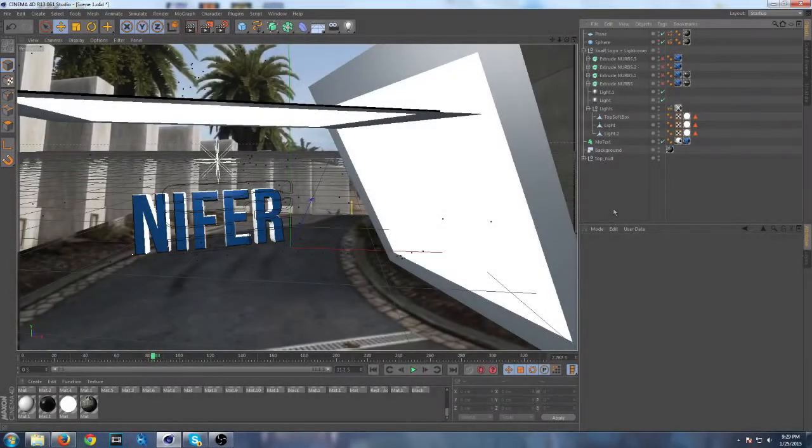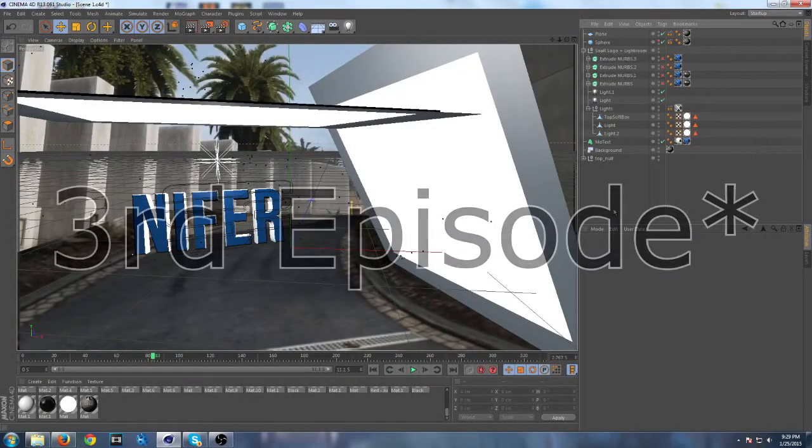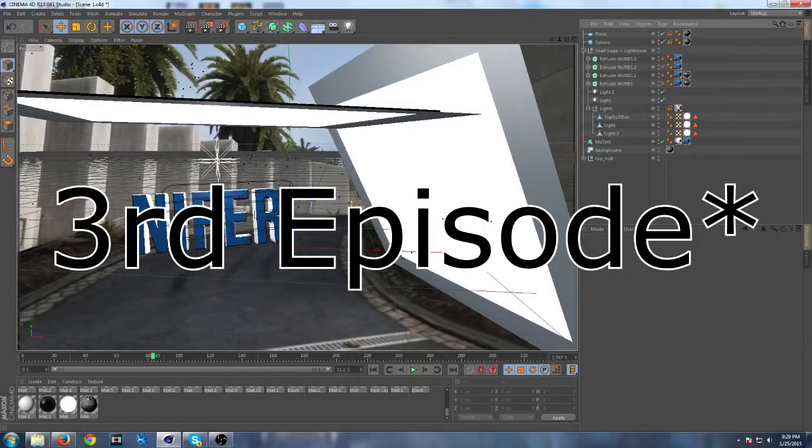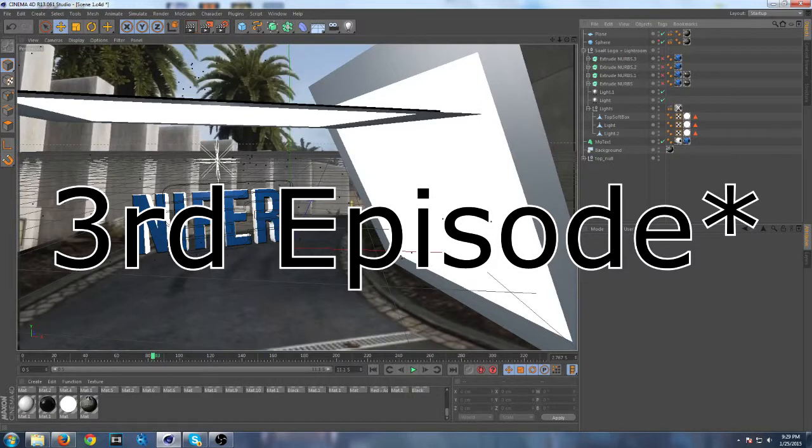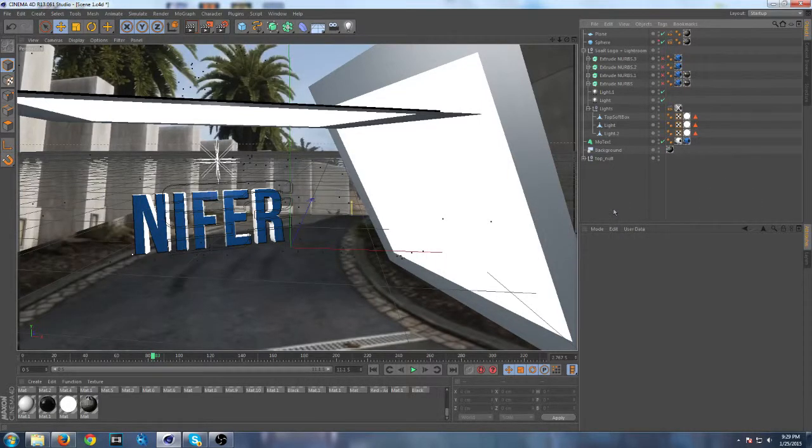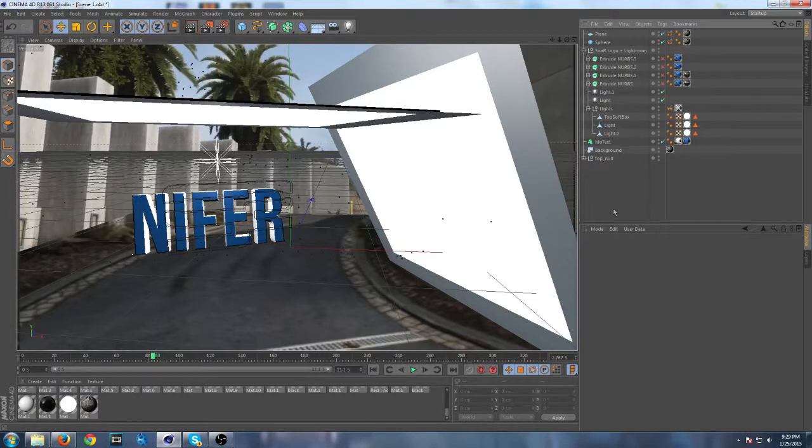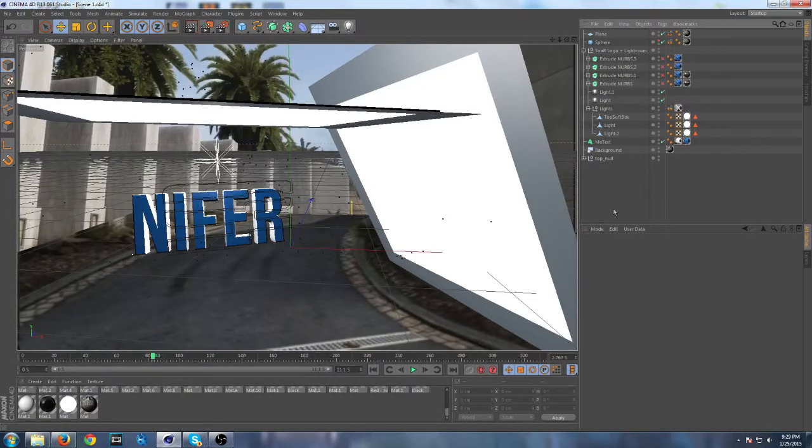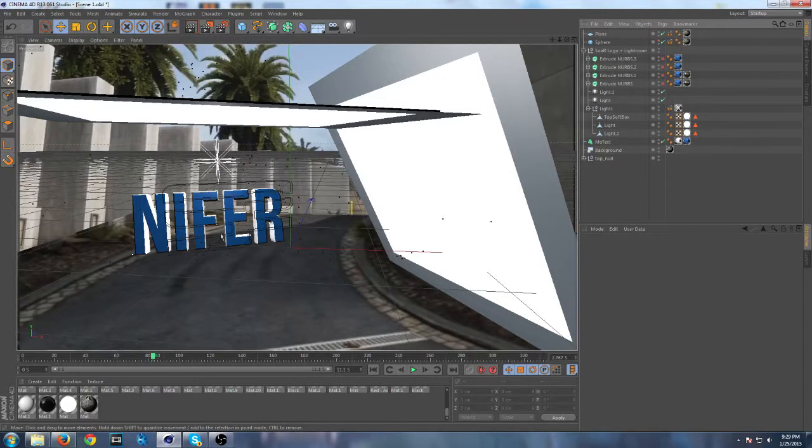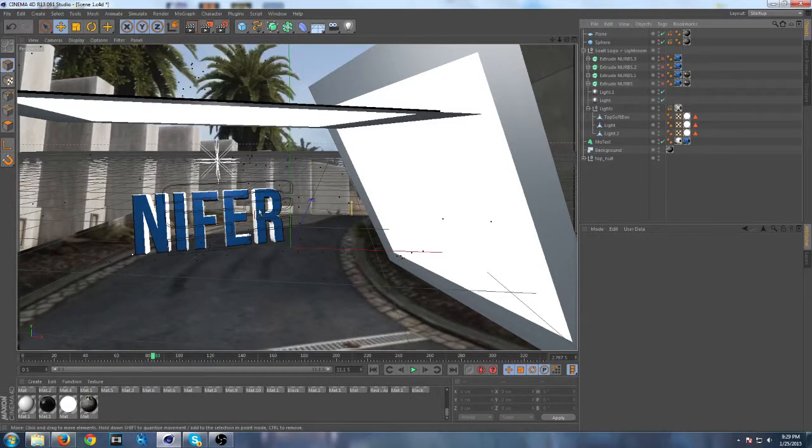Hey guys, this is Snapknifer. This is my second episode on teaching you how to motion track 3D objects in Cinema 4D for COD or stuff like that. We left off creating our first text.